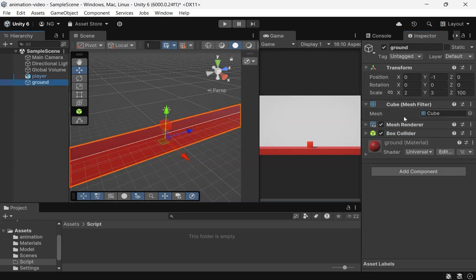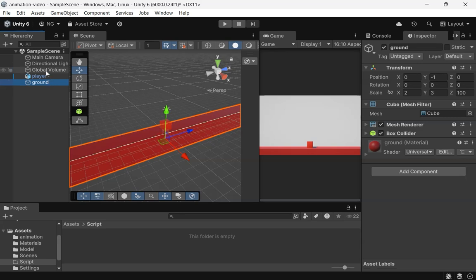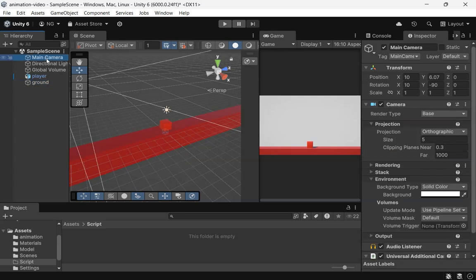A ground object that's a cube with a scale of 2, 3, and 100 on X, Y, and Z. For our main camera, I've modified the transform, set the projection to orthographic, and changed the background color to white.